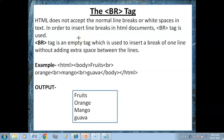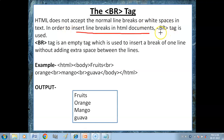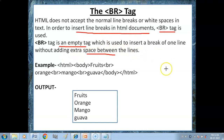Hello children, in this video we will cover the BR tag and P tag. What is the BR tag and what is its use? HTML doesn't accept normal line breaks or white spaces in text. In order to insert line breaks in an HTML document, the BR tag is used. You just need to insert a break of one line without adding extra space between the lines — the control will go to the next line, but there will be no gap.